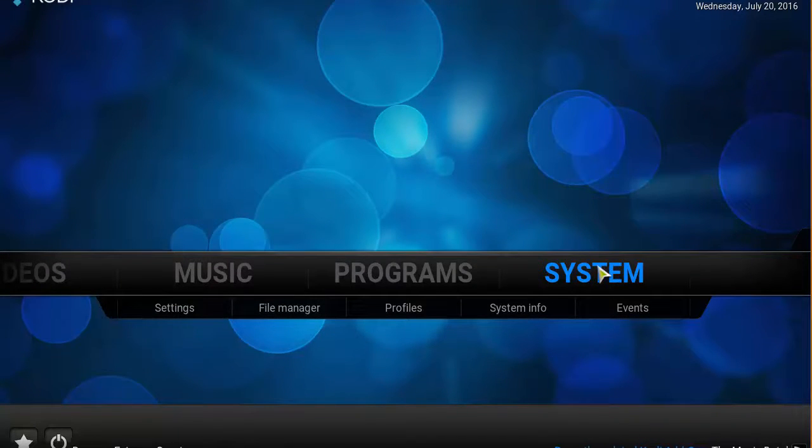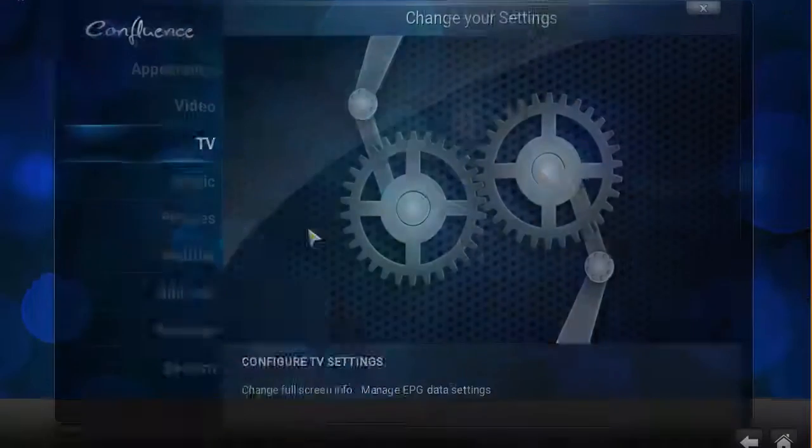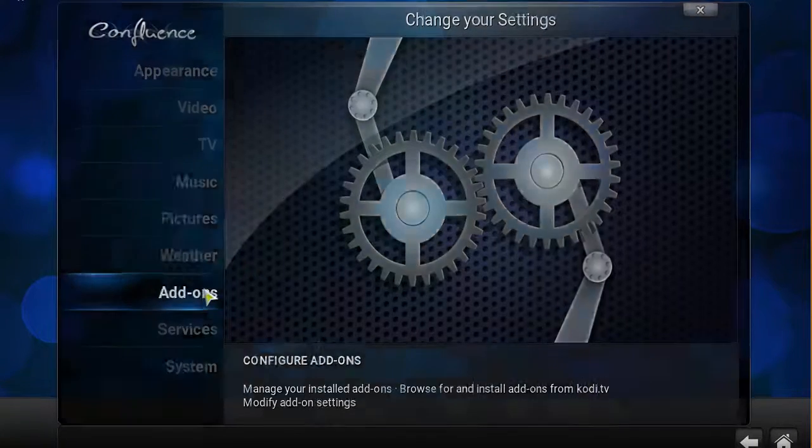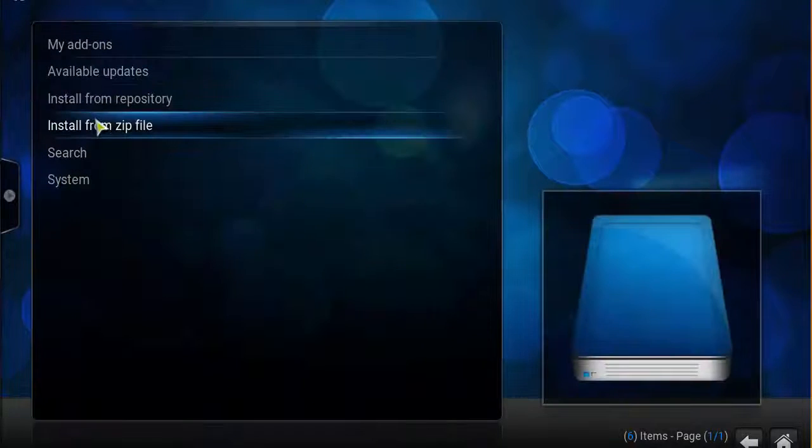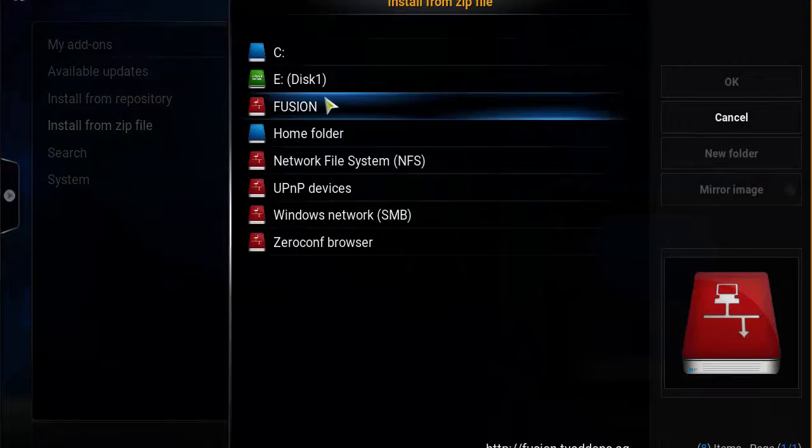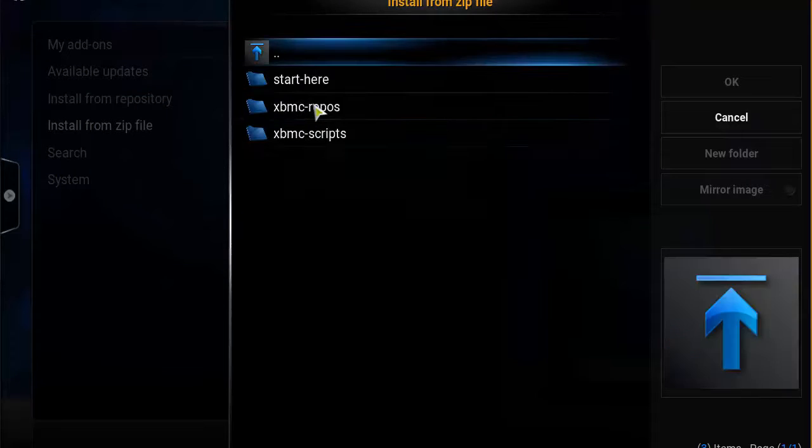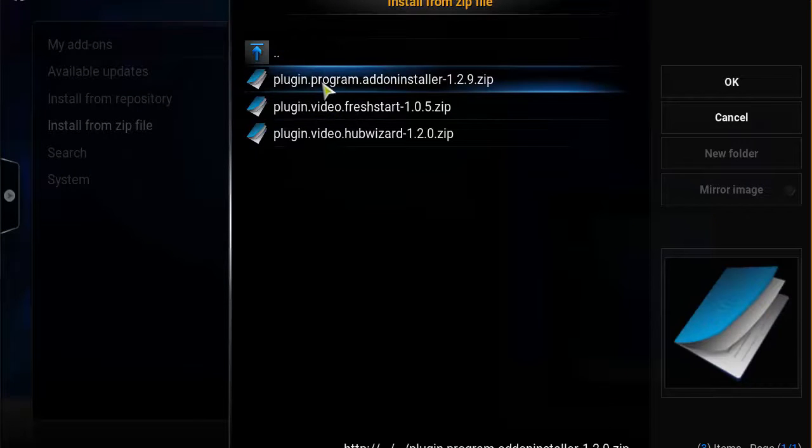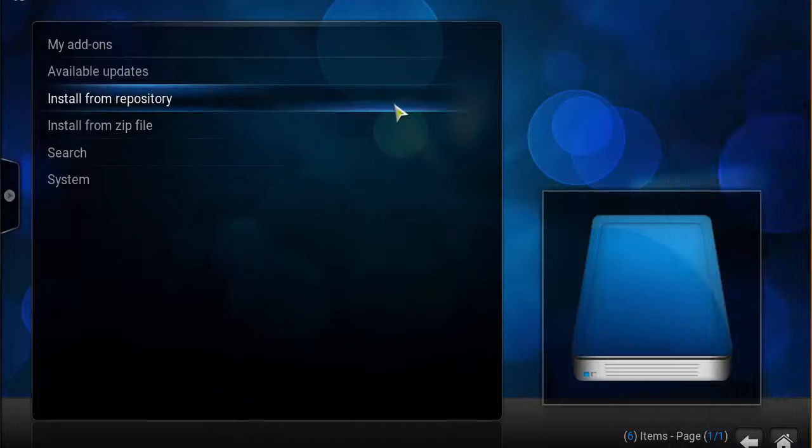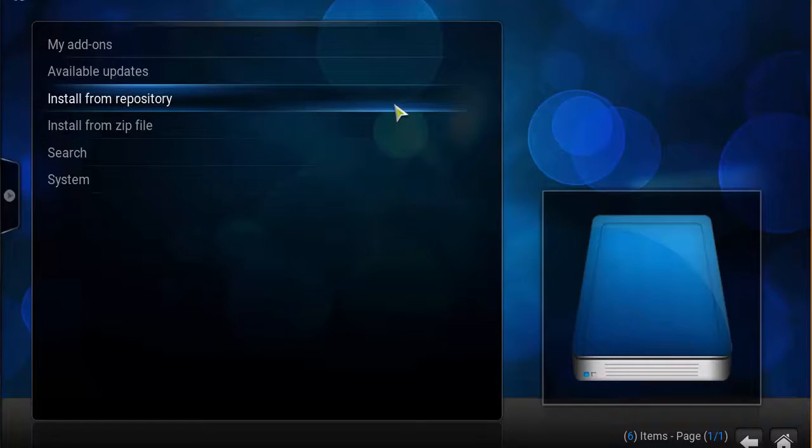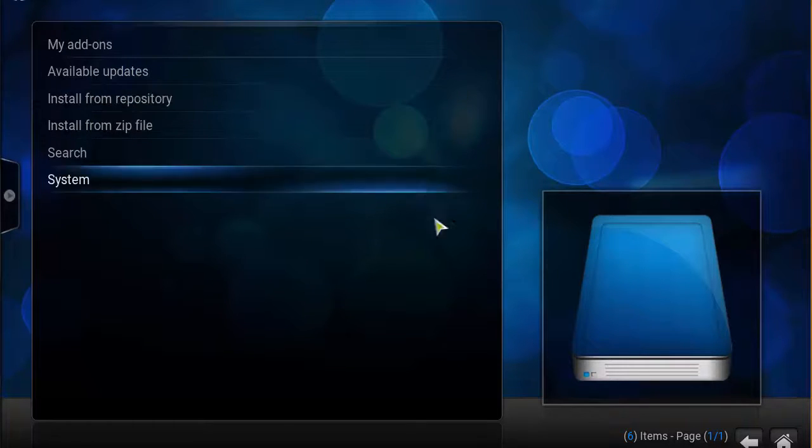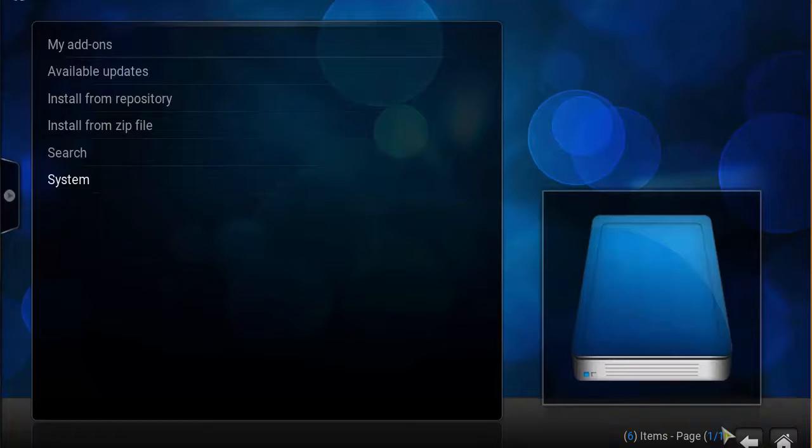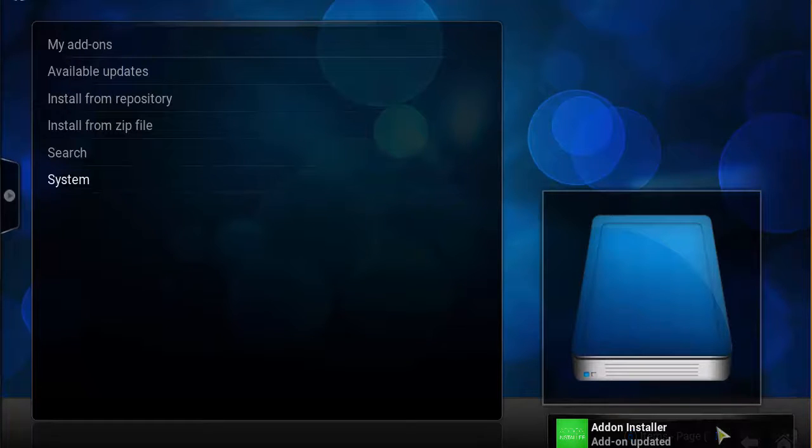Then you want to click on Add-ons, then click on Install from zip file. Select Fusion, Start Here, Plugin Program, Addon Installer. Now at the bottom right corner you should see Add-on and Add-on enabled.